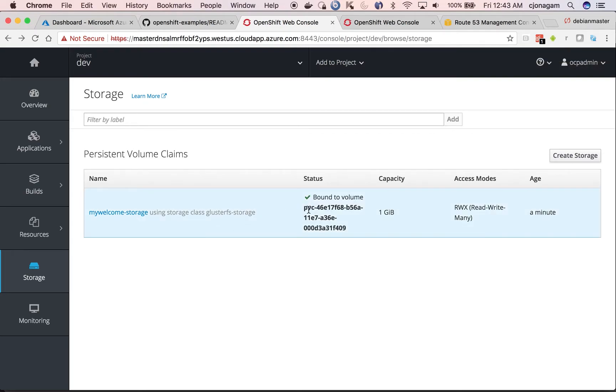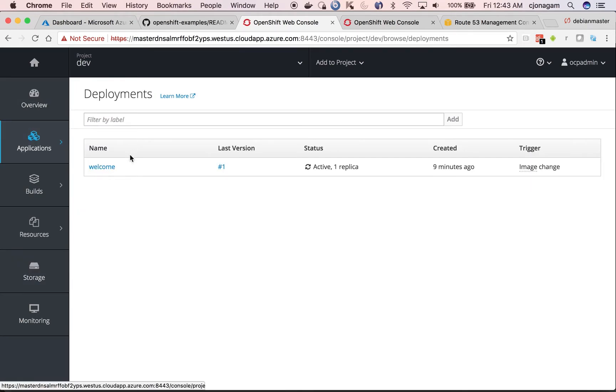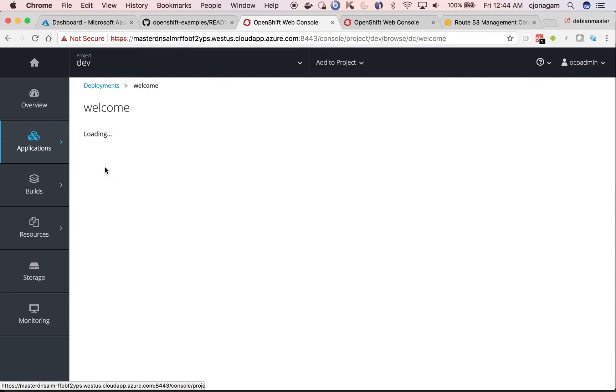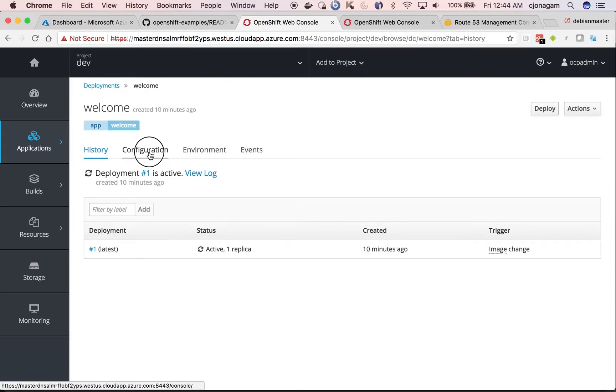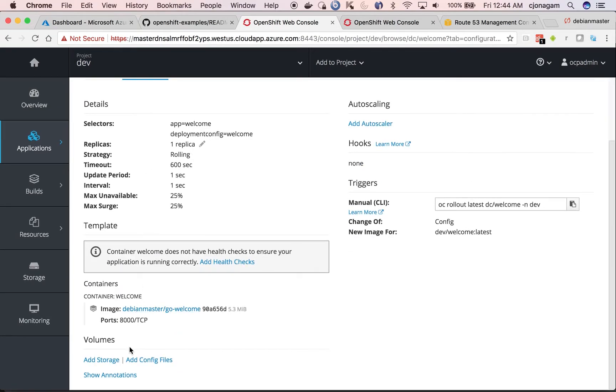Now in couple of seconds, this will go and provision a cluster storage volume. You can see it is now ready. Now that this is ready, we can go and attach the storage to our application. So click on our application, go to configuration. And then at the bottom, we have add storage option.